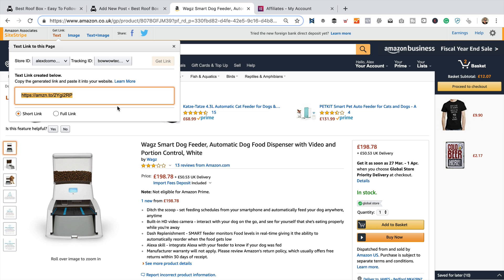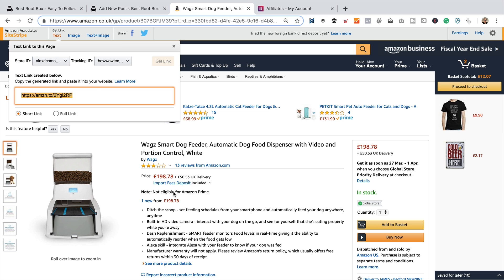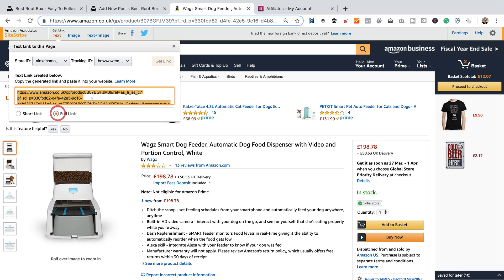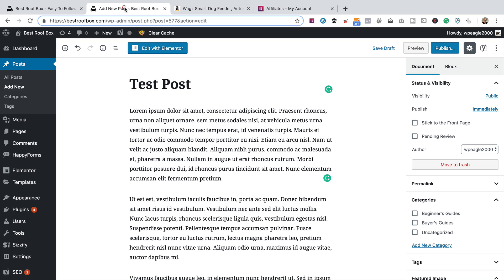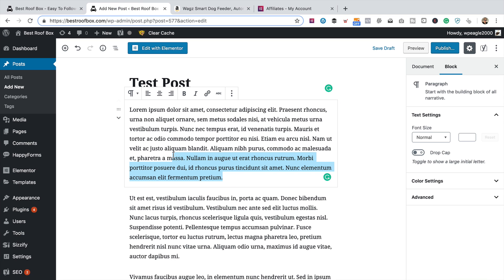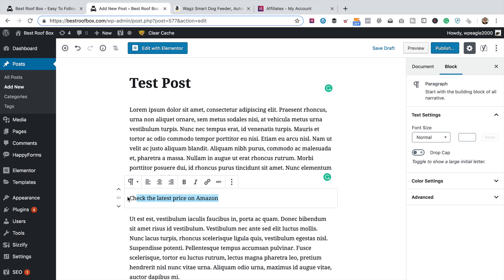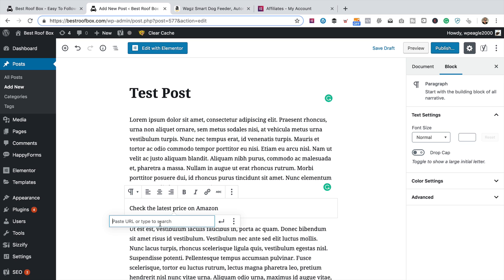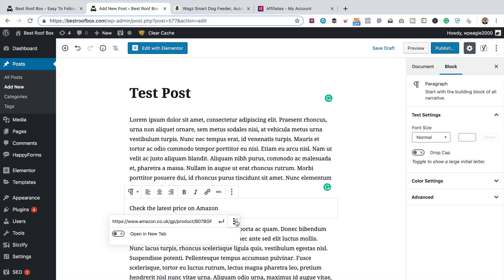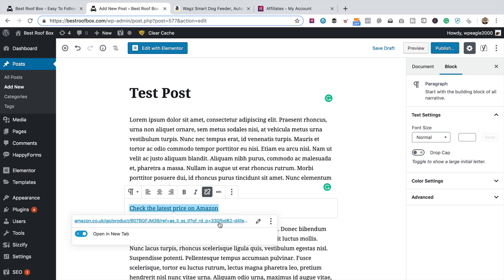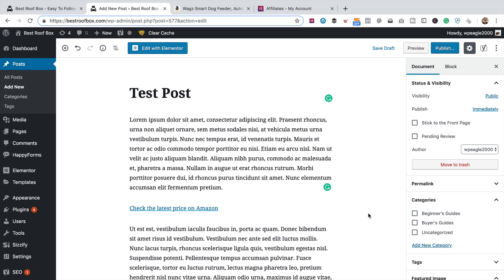You need to obviously be looking at the product you want to link to before you do that. So we're gonna link to this product. Click on text. I'm gonna click on full link to get the long link, because it's easier to update in the future if we need to. I'm gonna right-click and copy it to my clipboard. Go back to the post. You then highlight the text that you want to make a link — we might add some extra text like 'check the latest price on Amazon.' Highlight the text, click the chain, paste the link in. I'm gonna click on the three little dots here and select it to open in a new tab, because I think that's a good thing to do with affiliate links. Then click apply.